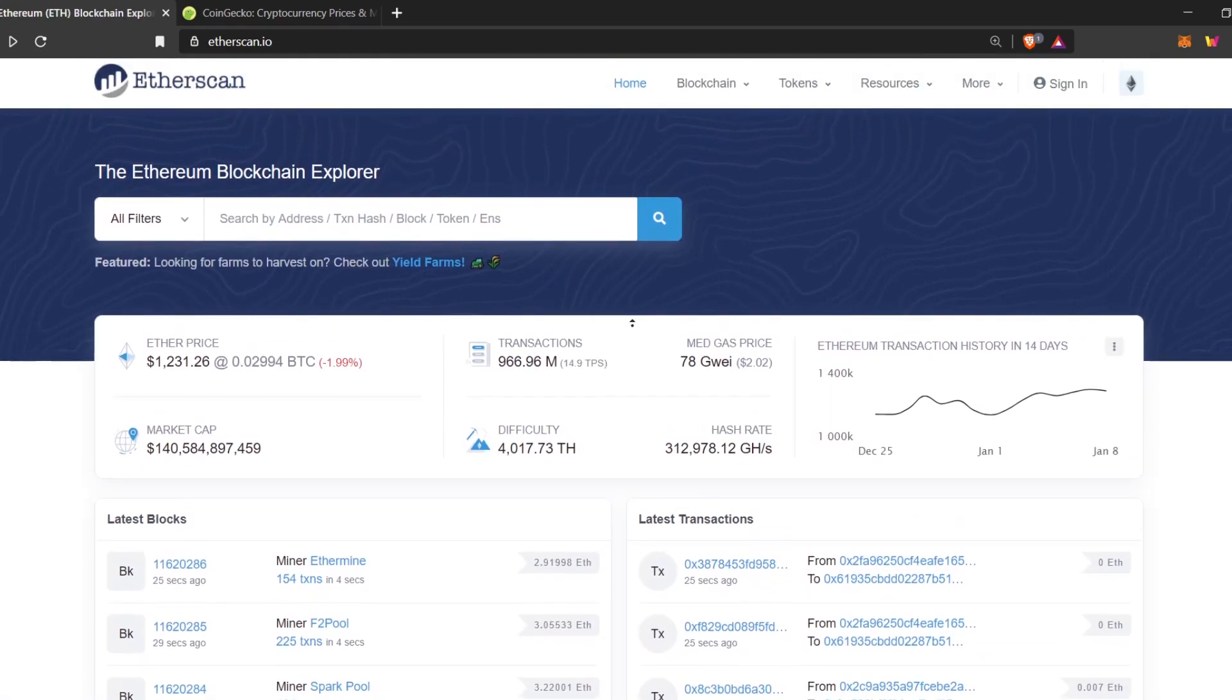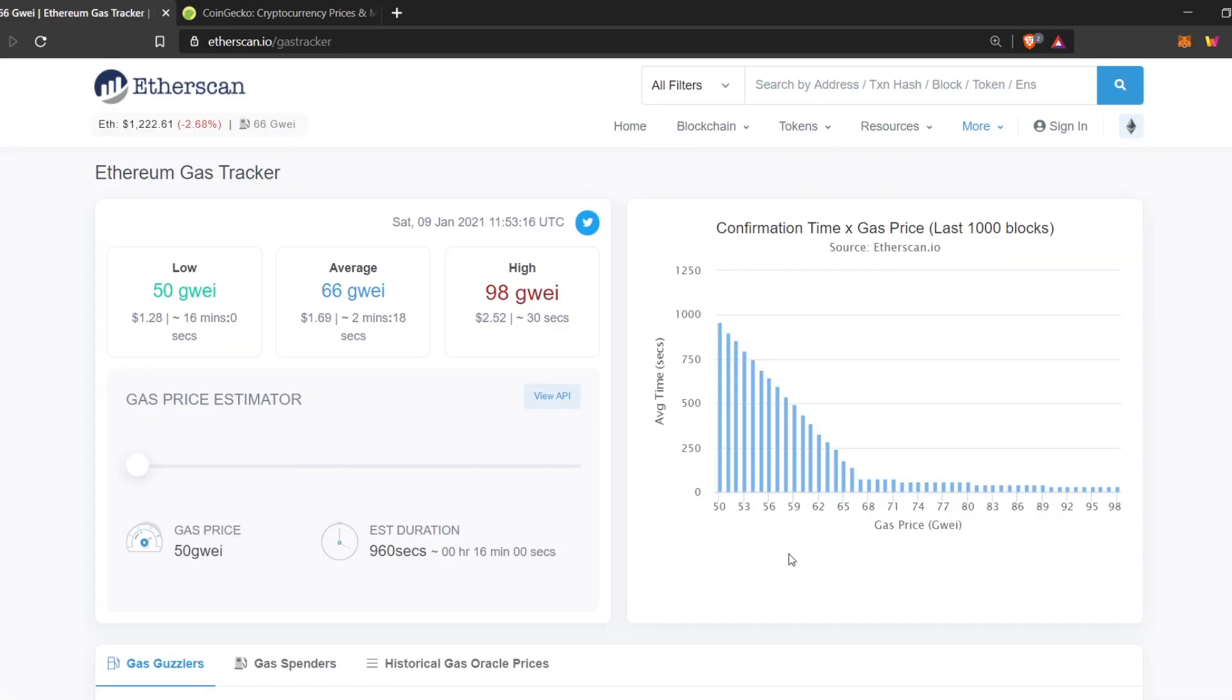Okay, moving on. Here you can see, let's talk a bit more about the gas price.